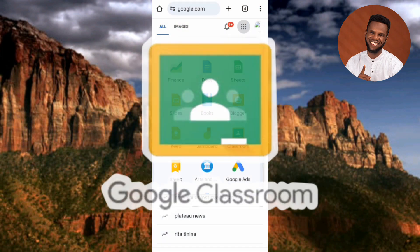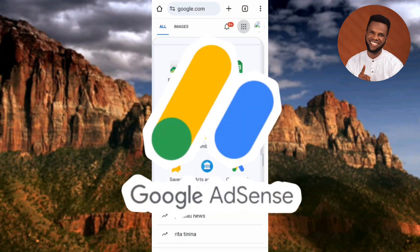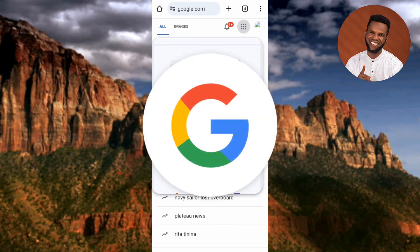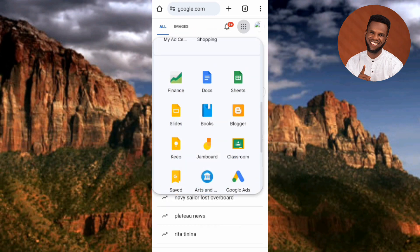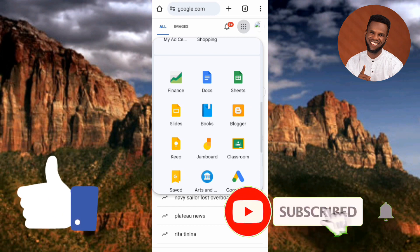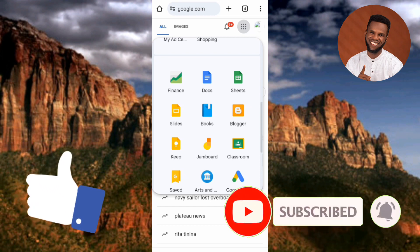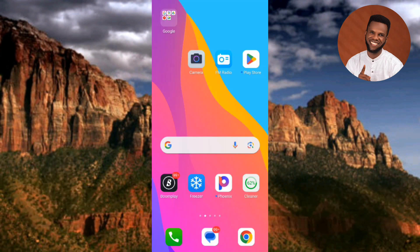It can also give you access to Google Classroom, Google Ads, and so many others. If you want to know how to create a Google account, make sure you follow me to the end of this video. If this video is helpful to you, please consider liking, subscribing, and leaving a comment, as that will help grow this YouTube channel. Without further ado, let's get started.